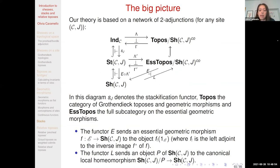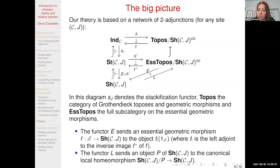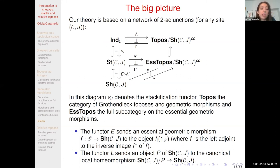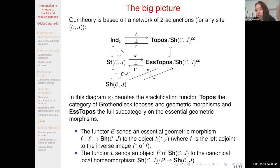So, throughout the past decades a number of category theorists have developed parts of relative topos theory using the language of internal categories and internal sites, but this has not brought many applications in different areas of mathematics because this formalism is too rigid to be easily applicable in practice. We hope that by using the language of stacks we can get a more flexible and applicable formalism.